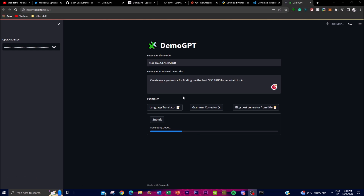I just asked it to create an SEO tag generator. I asked it: 'Create me a generator for finding the best SEO tags for a certain topic.' It's currently finding the code that will be used to help create this application.